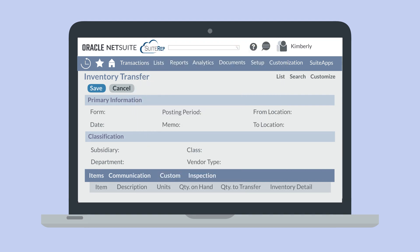Other key sublist options include the communication subtab, where you can track things like tasks and phone calls regarding the transfer, and the inspection subtab, where you can record the details of an inspection on items during the transfer process.